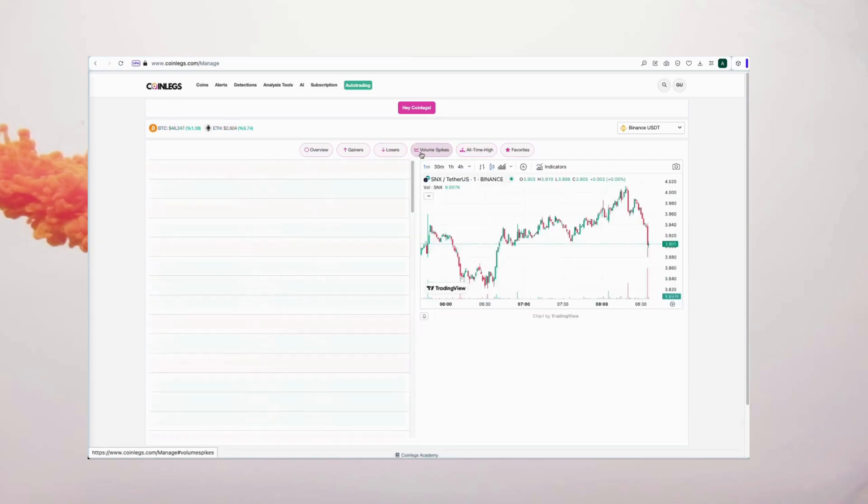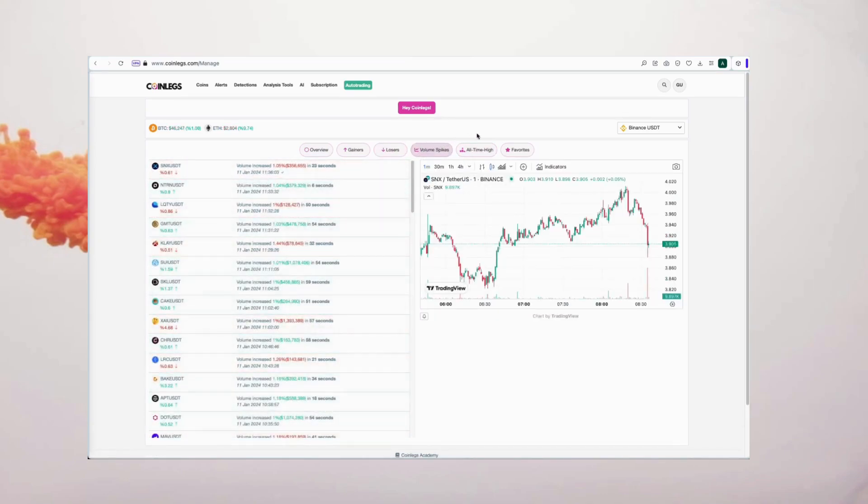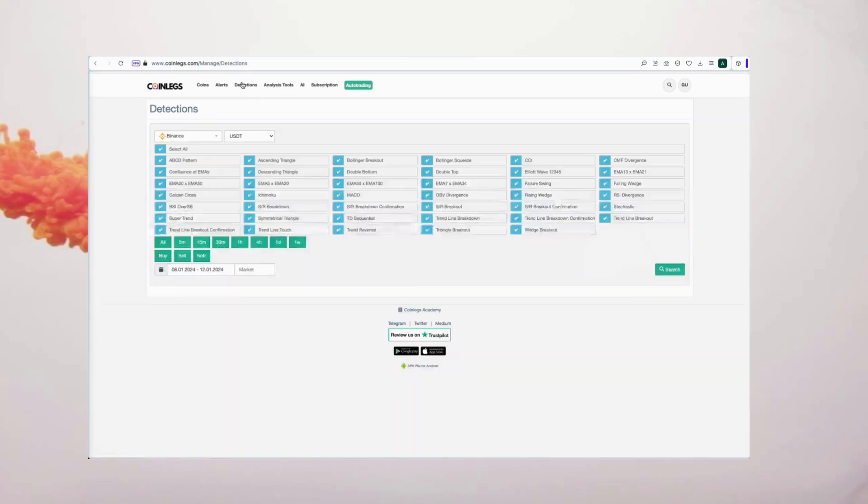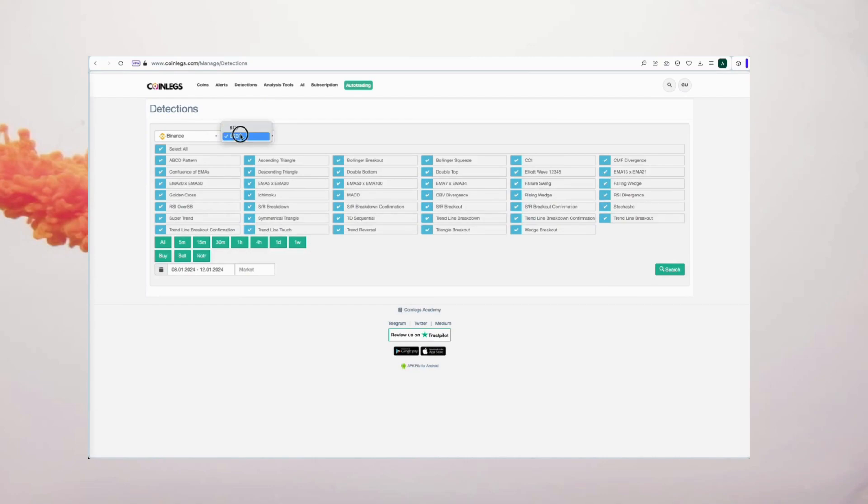Unlike other platforms, coinlegs offers many of its features to traders for free. Navigate to detections in the top menu of the platform. Experience the algorithm's prowess as it scans over 700 coins second by second, identifying trade strategies.